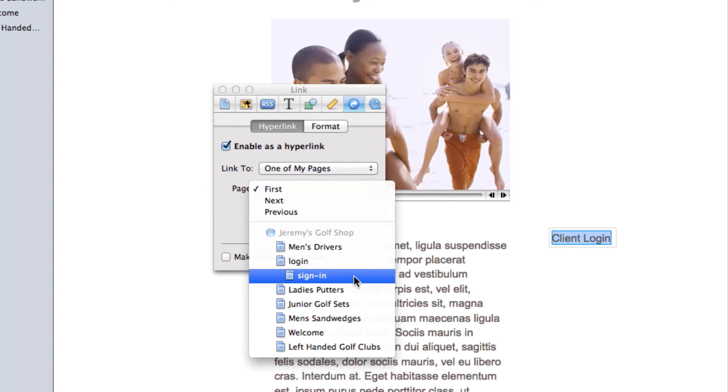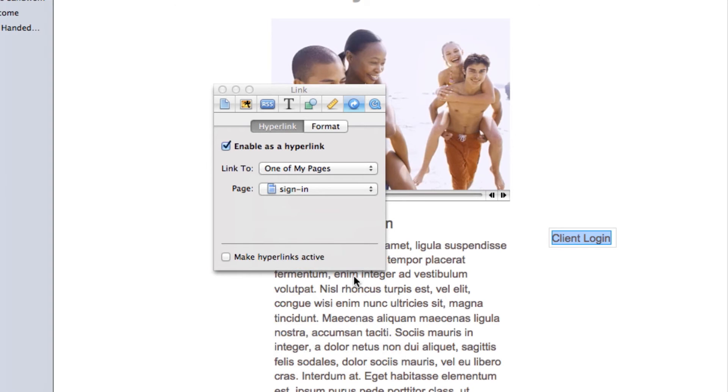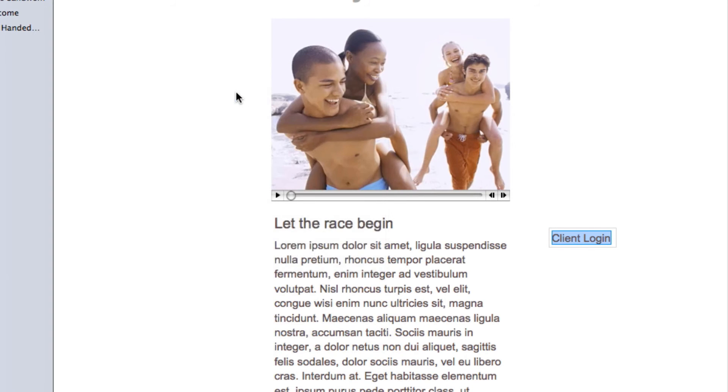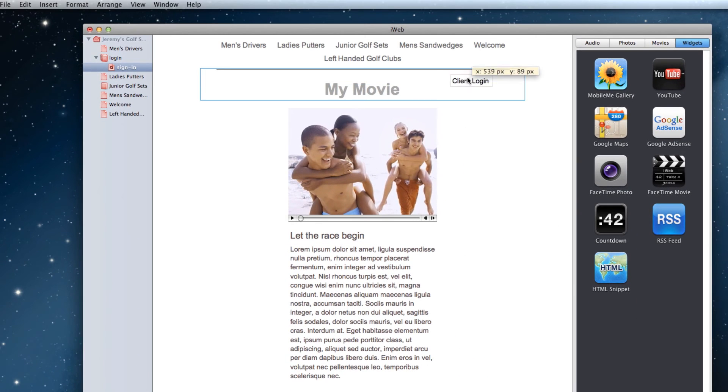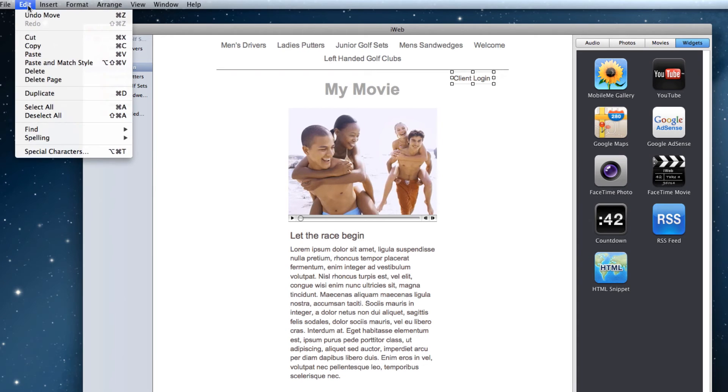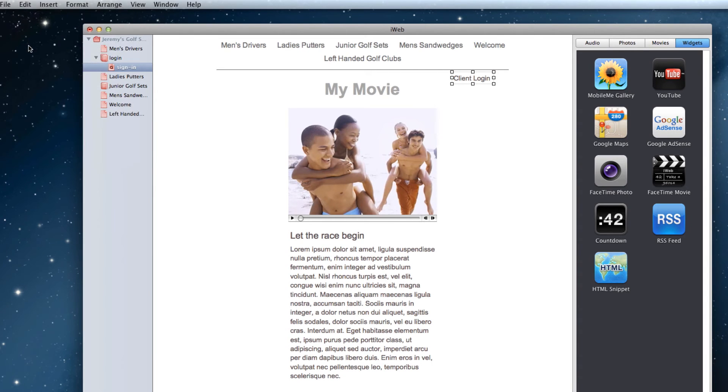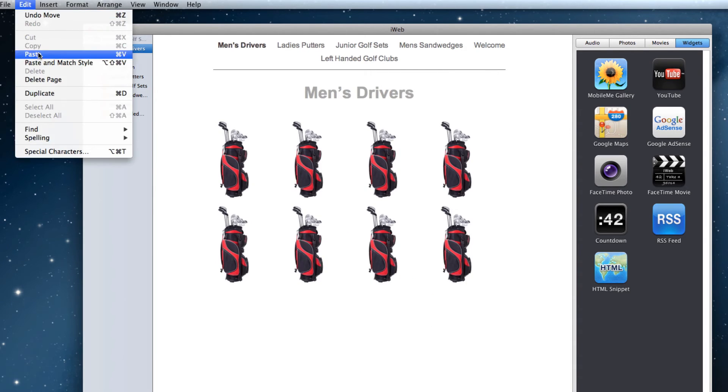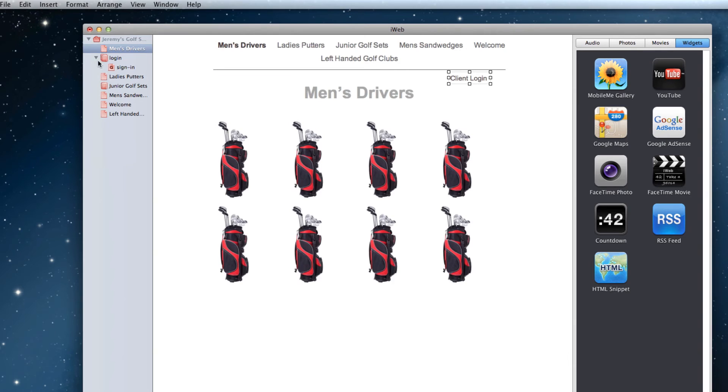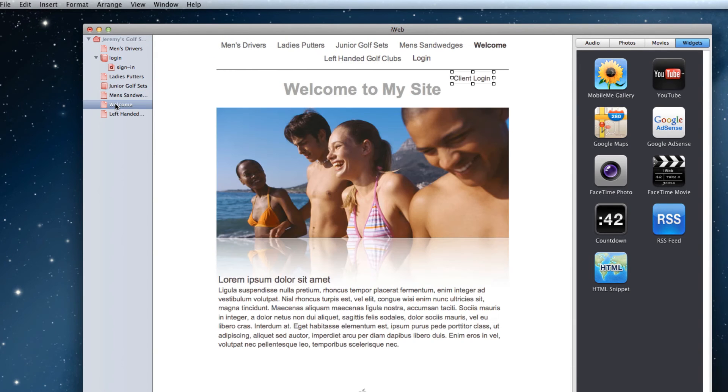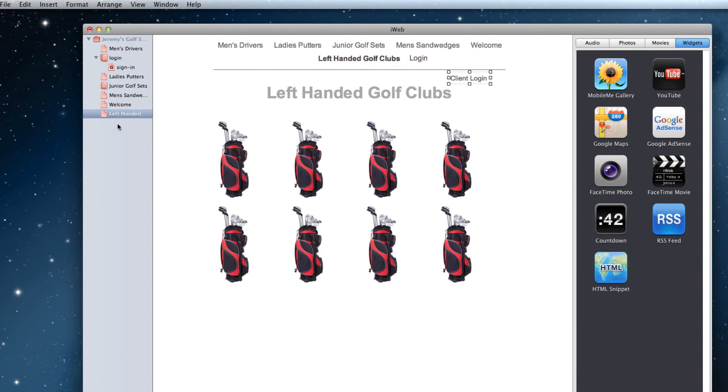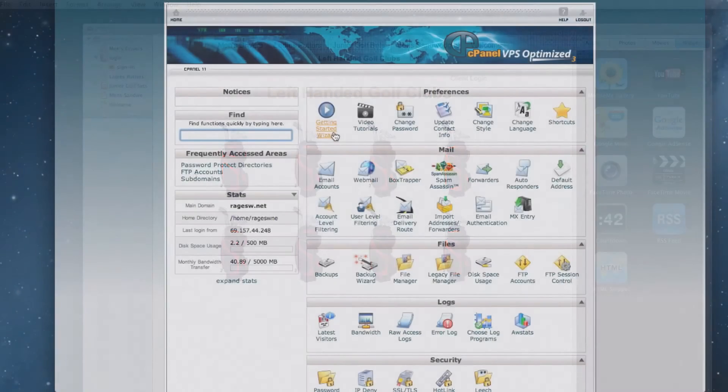Now we'll just place the text box where I want it to go on my site, and then I will copy the text box. I am copying it because I want to place it on every page on my site. To do this, I'm just going to click on each page, and paste the text box. Now we're done with iWeb, and onto our last step, which is to make the login directory password protected.